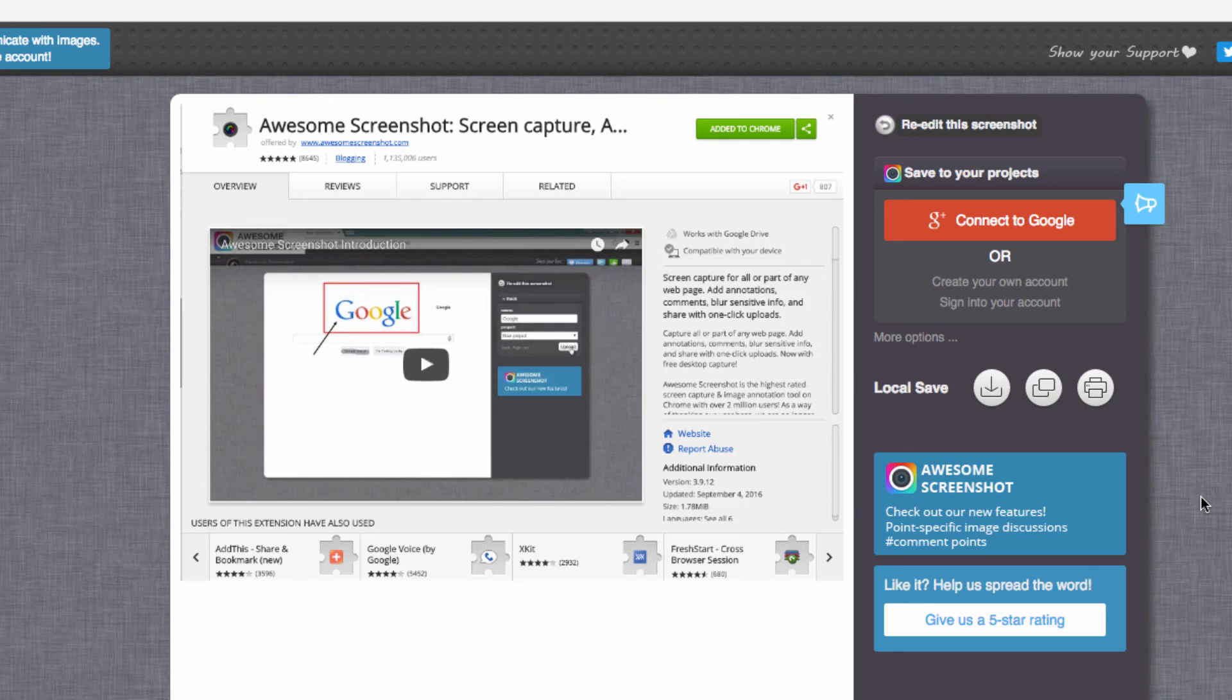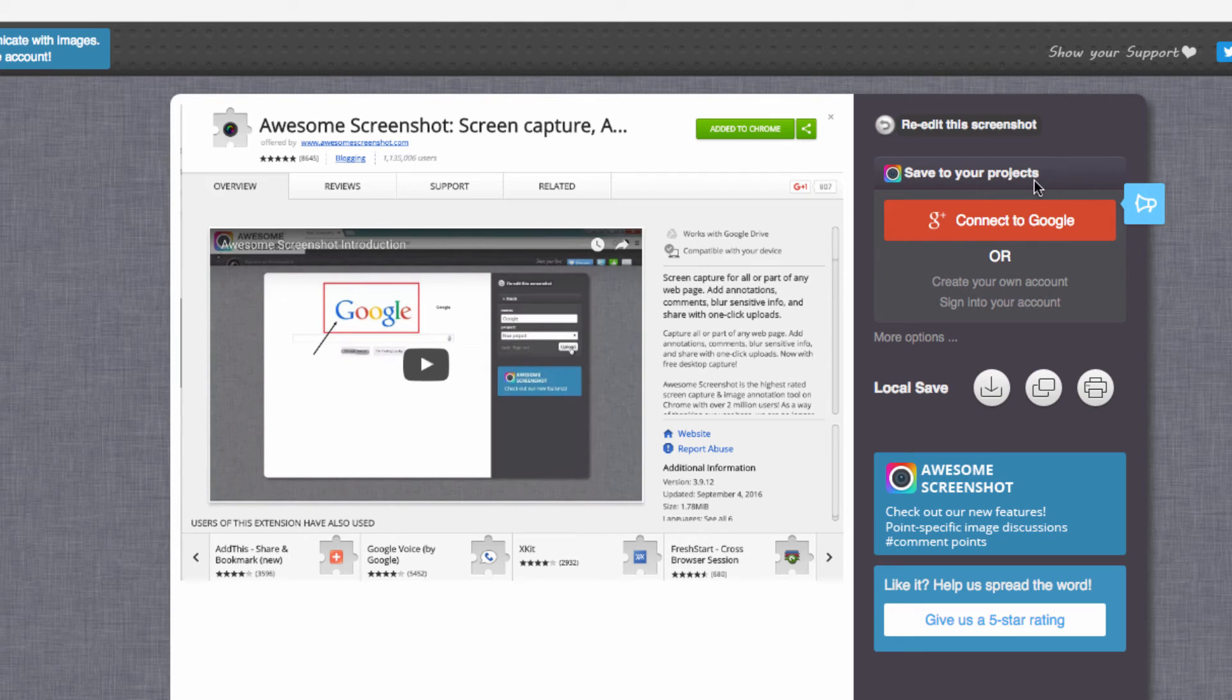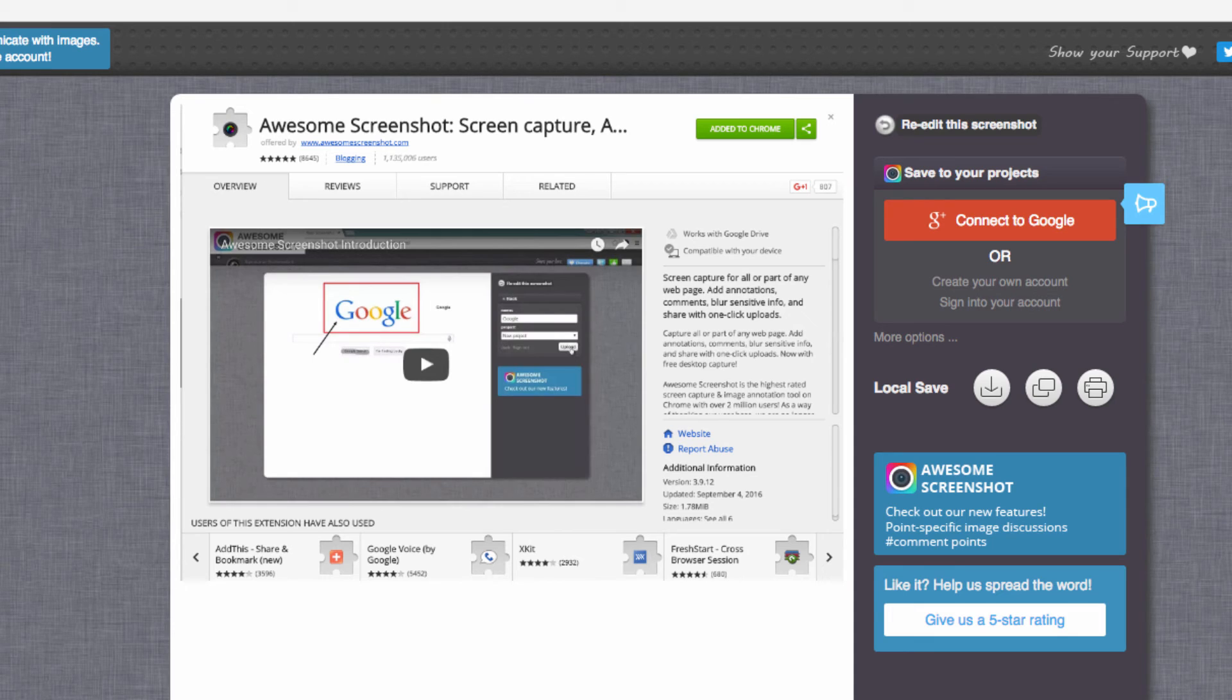If I choose done, it takes me to the next screen and I get a couple of options. I can re-edit the screenshot. I can save it permanently to my Digo account, or I can save it directly to my Google Drive. I can even save it locally to my desktop or my documents folder.